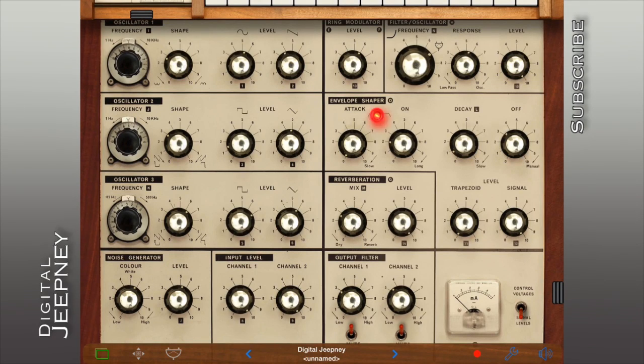Hello and welcome to Digital Jeepney. My name is Hazel and I'm here to teach you how to program the keyboard on the IVCS-3.